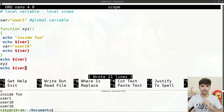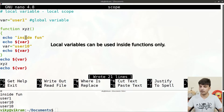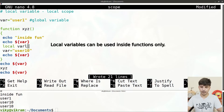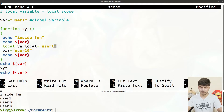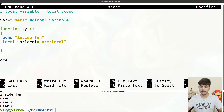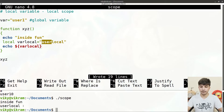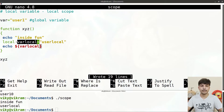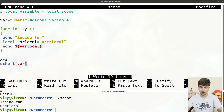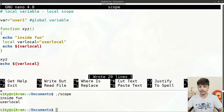Global variables once defined allow all subsequent code to access and change their value. After that we have local variables, defined using the keyword `local`. For example: `local var_local=user_local`. If we access it with `echo $var_local` inside the function body, it prints user_local. The difference is we cannot access `var_local` outside the function body — its scope is limited to the function.